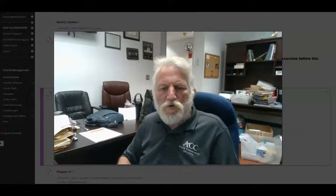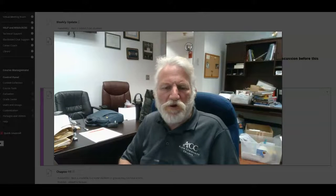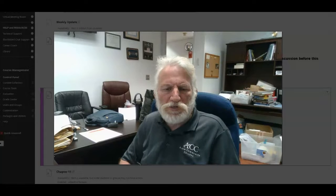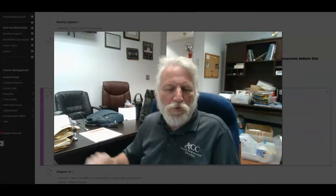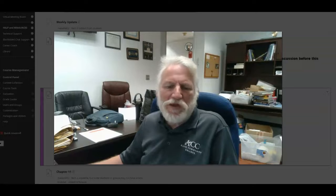Well, hello everybody. Welcome to week 11 here in Court Systems. This will be a real brief weekly update.